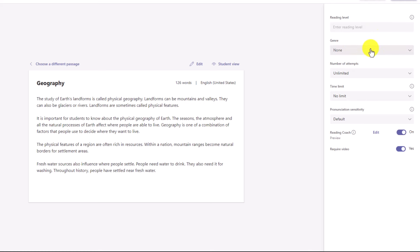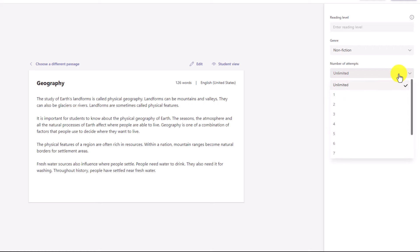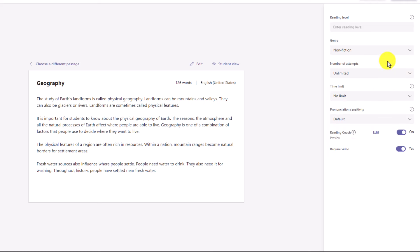You can set the genre — maybe you say this is a nonfiction passage. You could set the number of attempts. In this case, I could drop this down and say you only get four or five attempts. This is customizable.